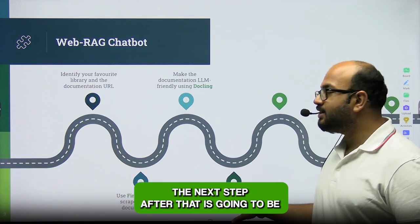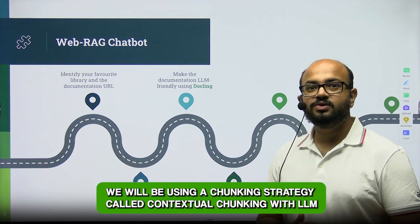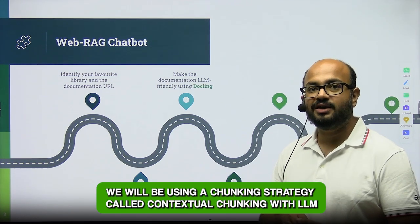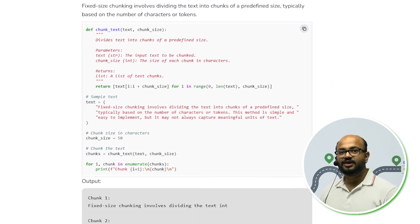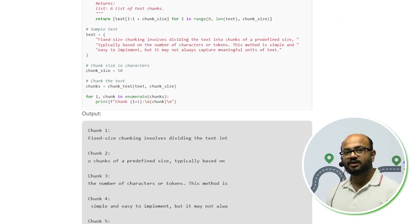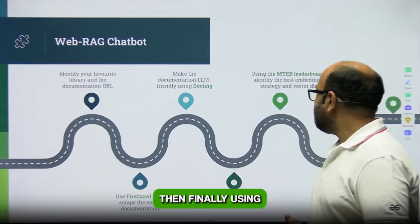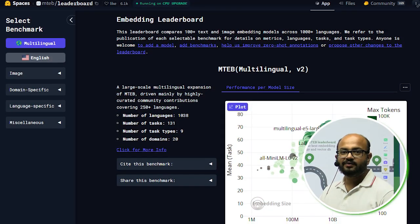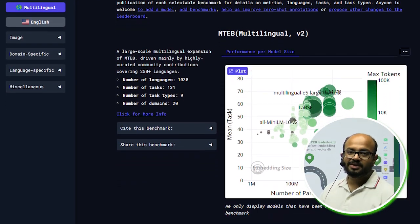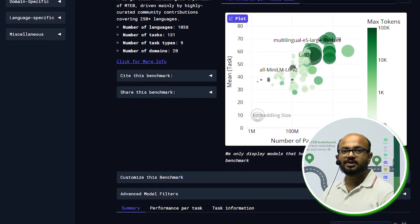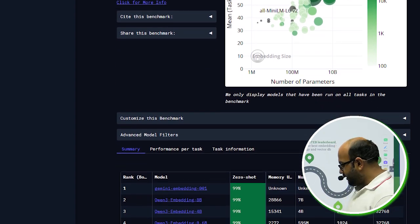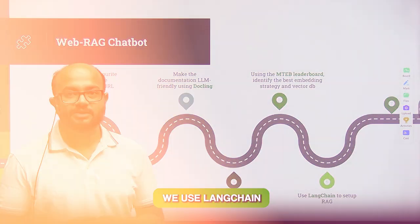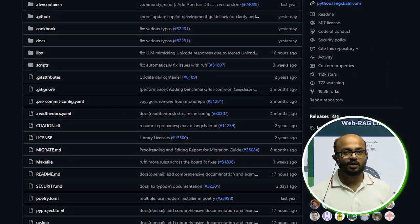The next step is to use a chunking strategy called contextual chunking with LLMs. This is something very unique and new. Then, using the MTEB leaderboard, we will identify the best vector databases, best embedding models, and the best similarity metric to apply our RAG. How do we apply our RAG? We use LangChain.